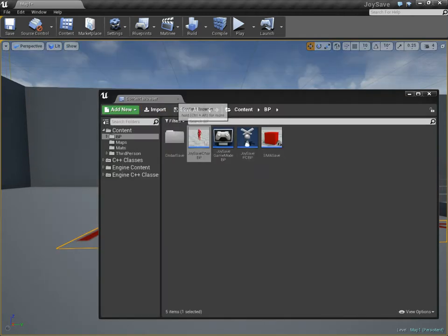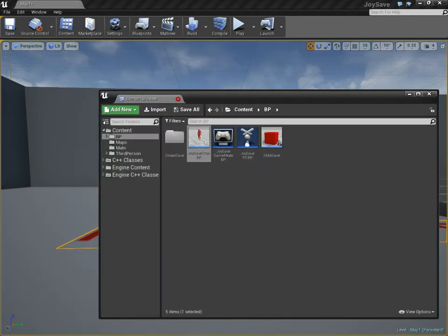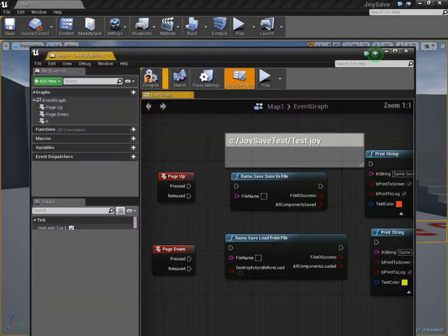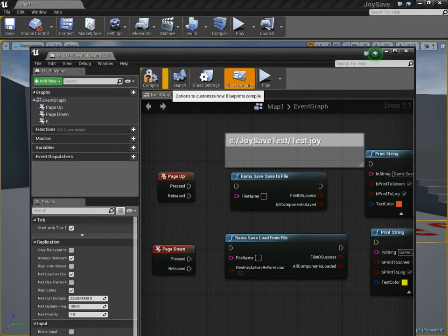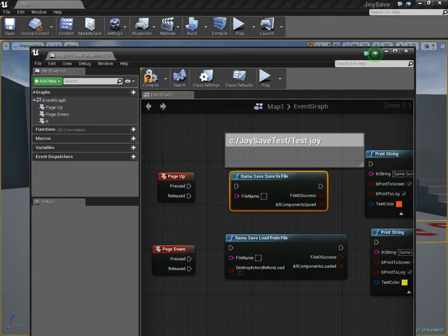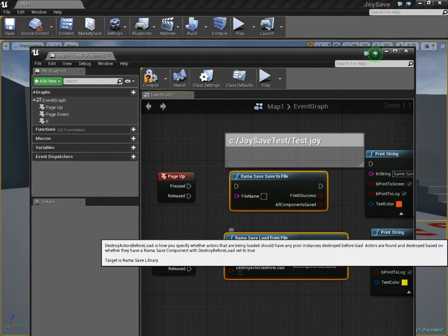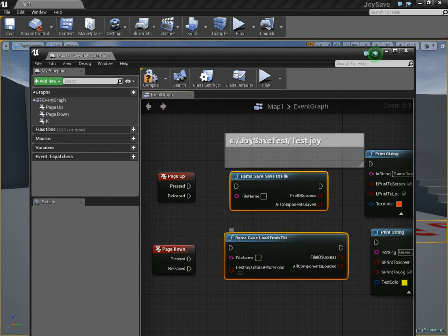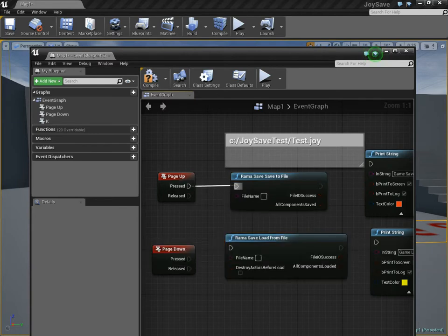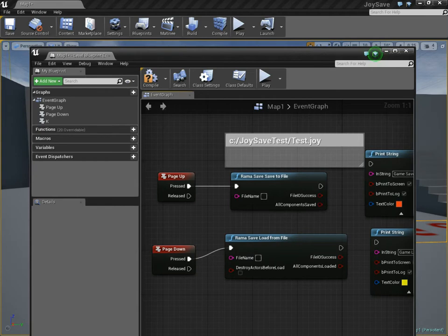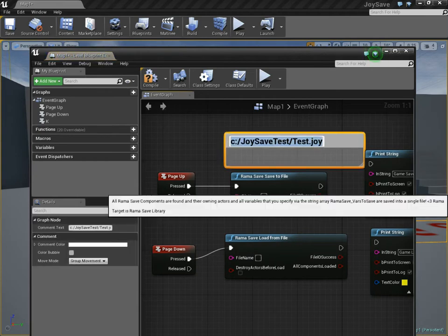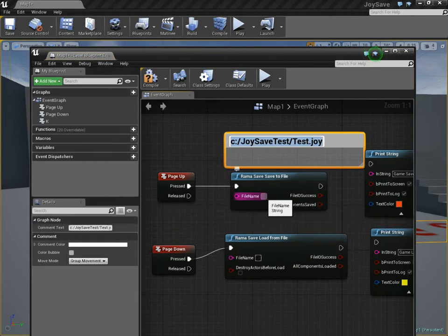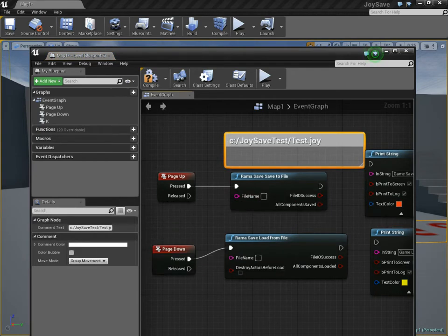Then in the level editor, or anywhere like your player controller, you just run these two functions to initiate the entire save process. It's really simple - just two nodes. You plug in a full file path that you want to save to. I'm going to use this file path.